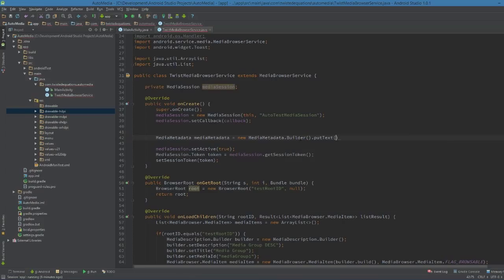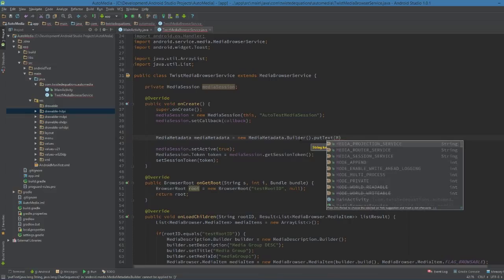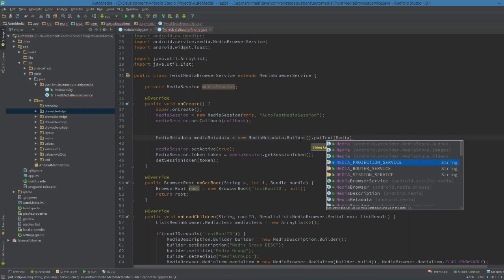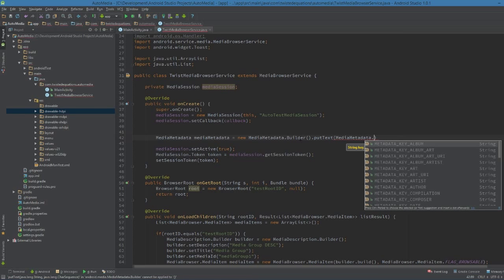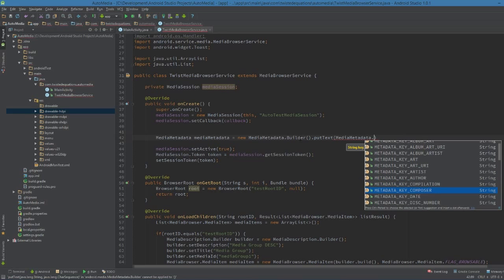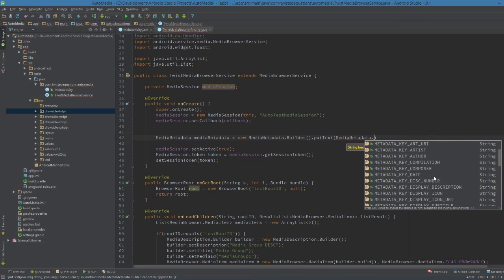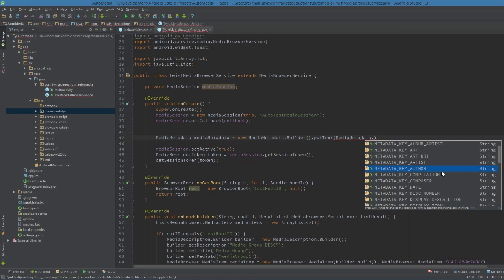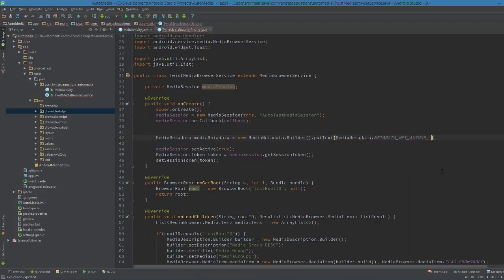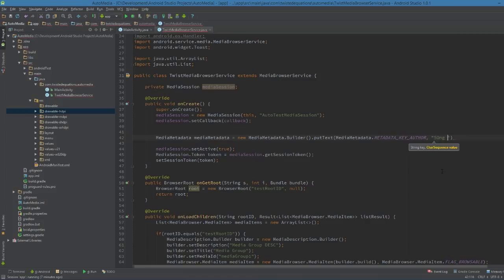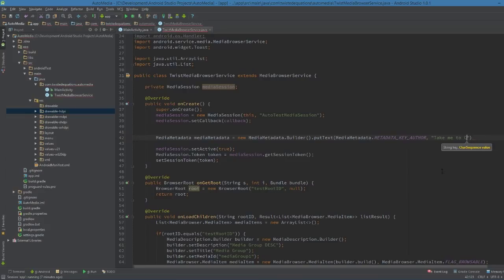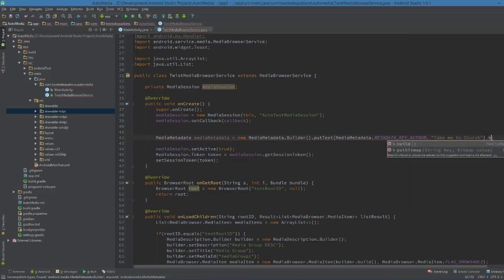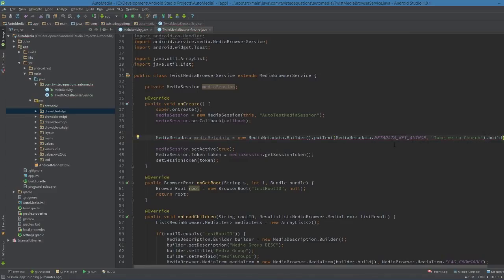So I'm just going to chain these calls together. We're going to put text. MediaMetaData key - there's art, album, album artist, author, all this media stuff. There's a huge amount of information in here. So we're just going to say author. Generally what I do is I play around with these until I figure out which one points to what.